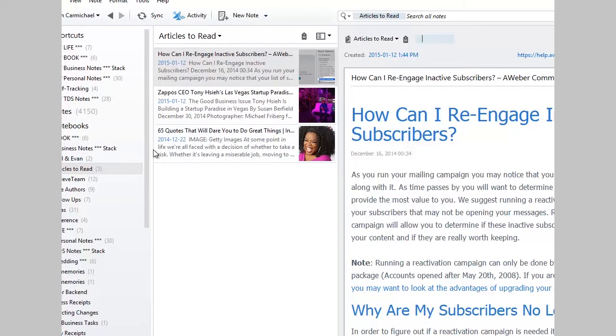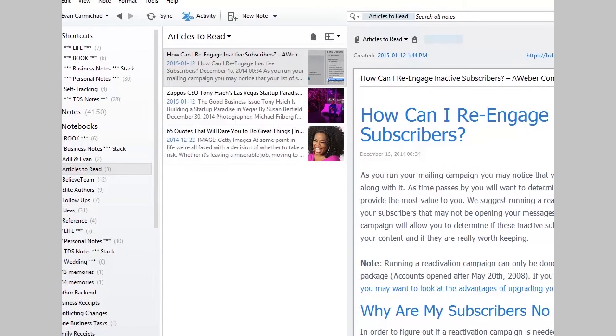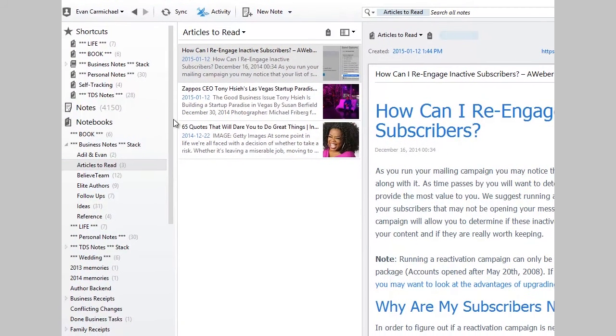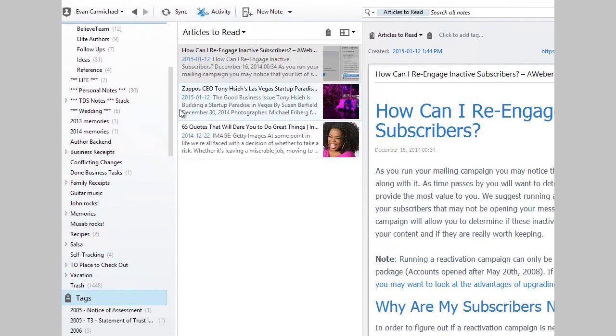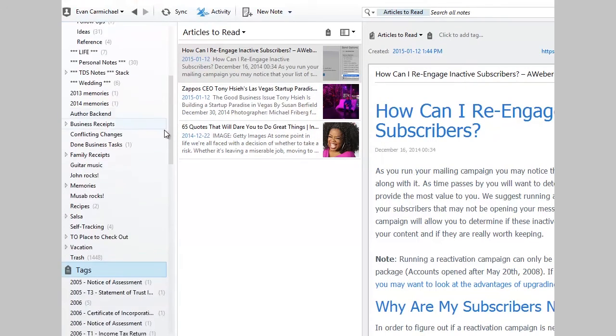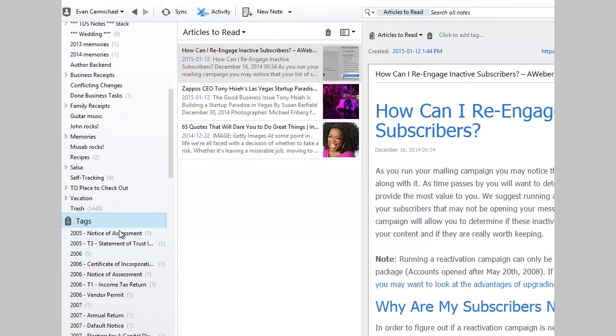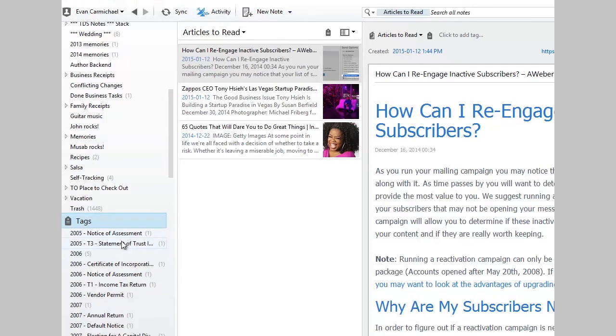And then if you scroll to the left side of your Evernote down, there's an area called tags. And you can find all your tags. I really honestly just use it for government stuff, my government filing. So they're individually tagged. So they're a little bit easier to find.